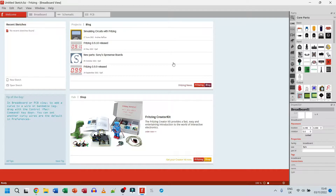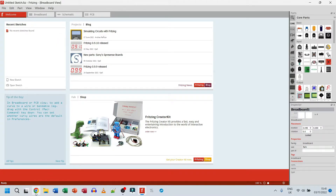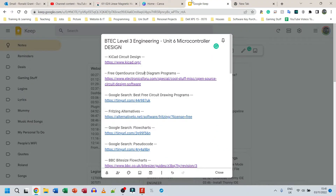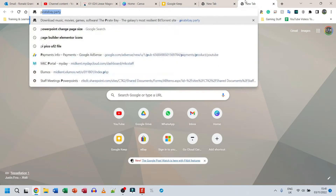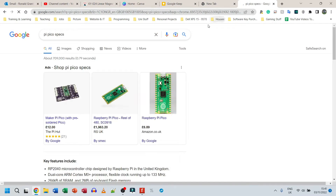The good thing about Fritzing is that it has quite a few components already built in, but the really good thing is that you can go and find the stuff you need if it's not built in. For example, I know I'm going to be using a Raspberry Pi Pico, and I know that the Raspberry Pi Pico is not available in Fritzing yet — if you go to Parts and scroll all the way through or search for it, it won't be there.